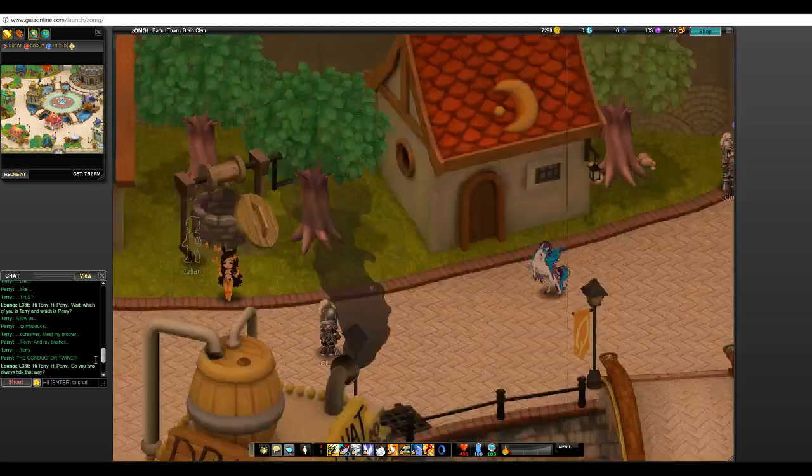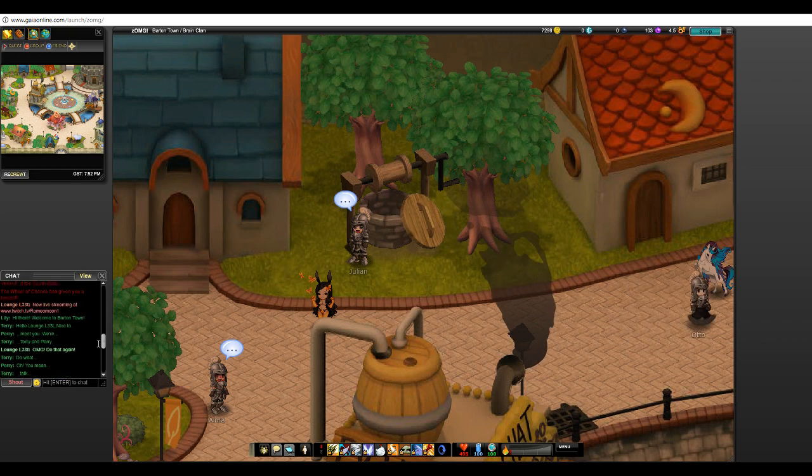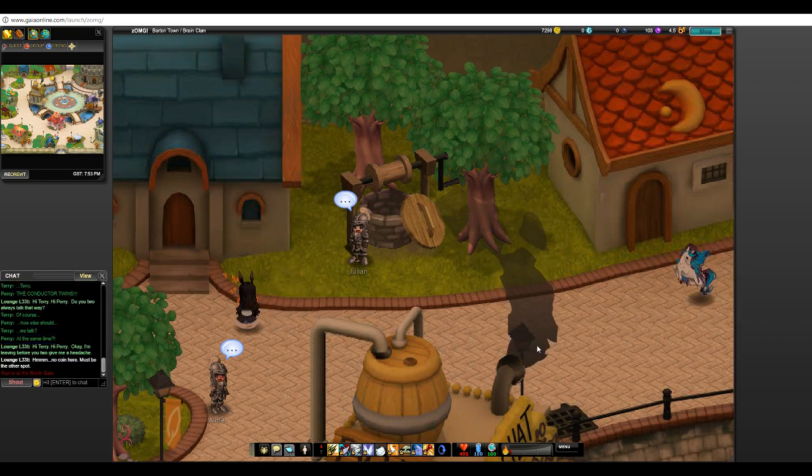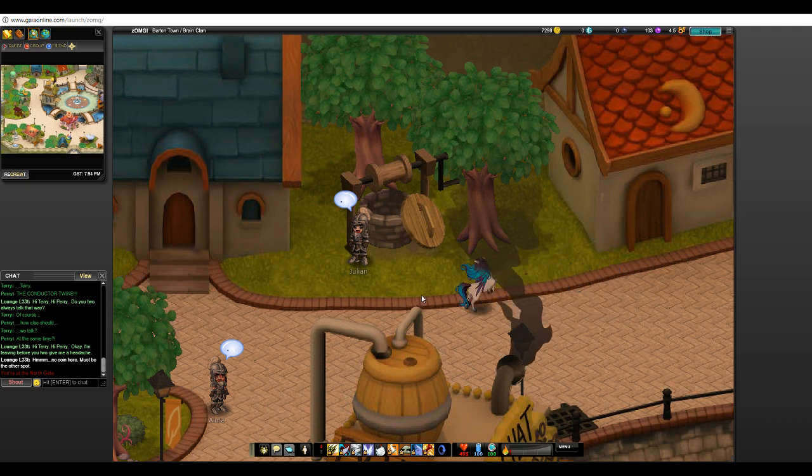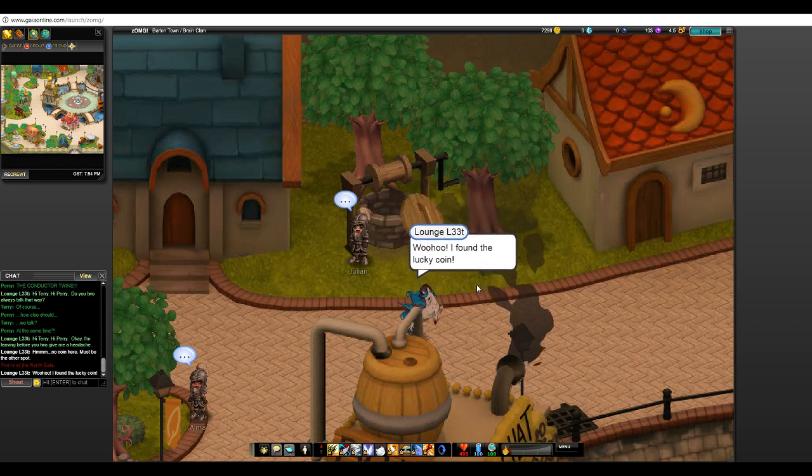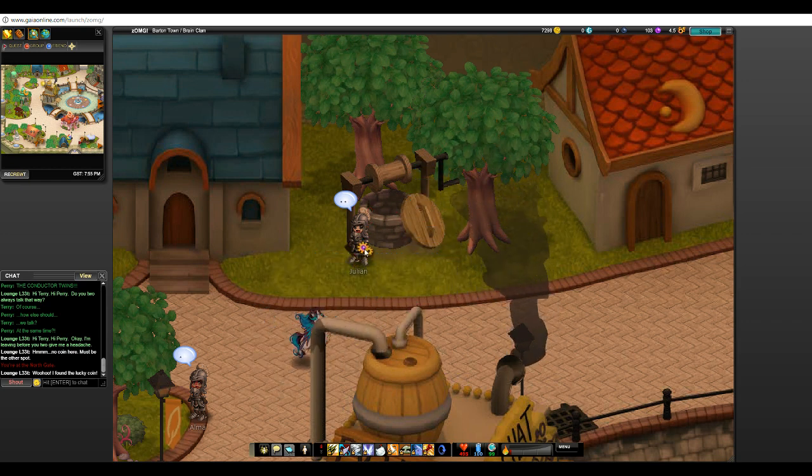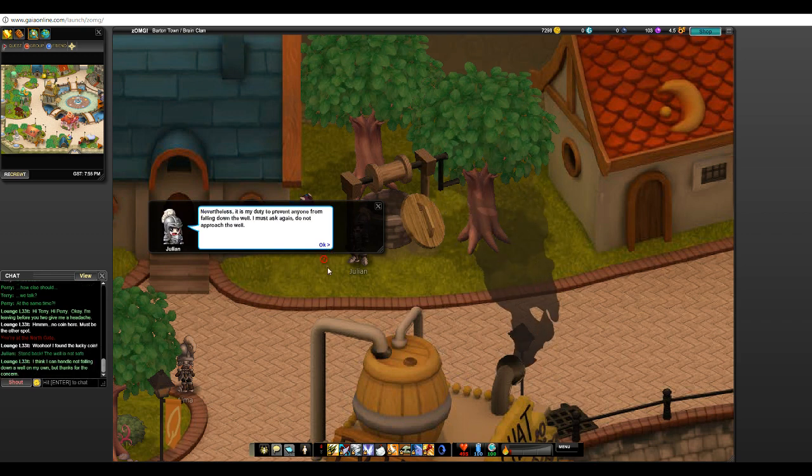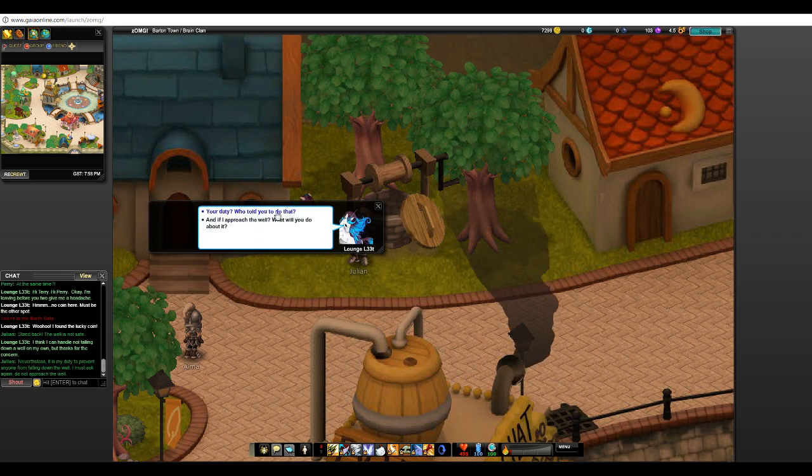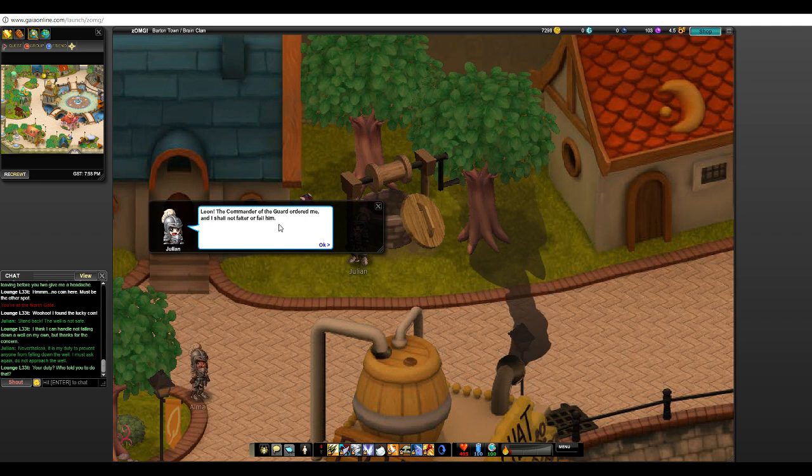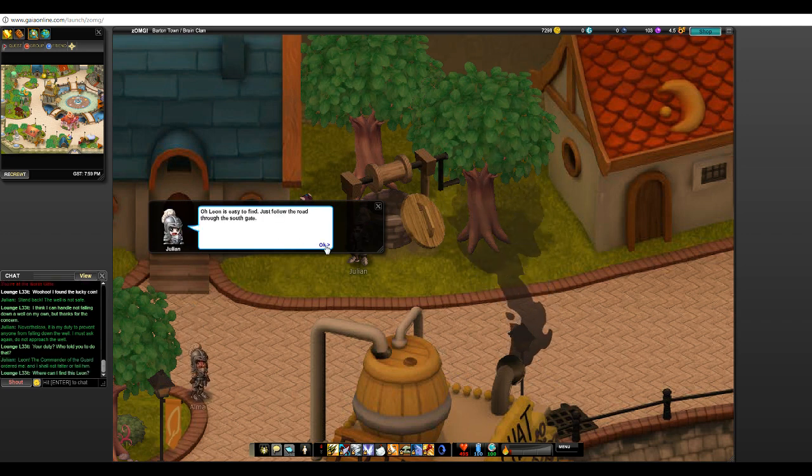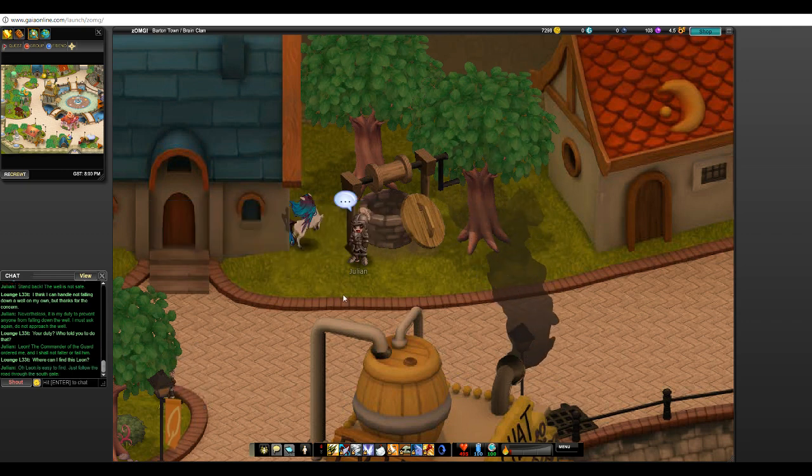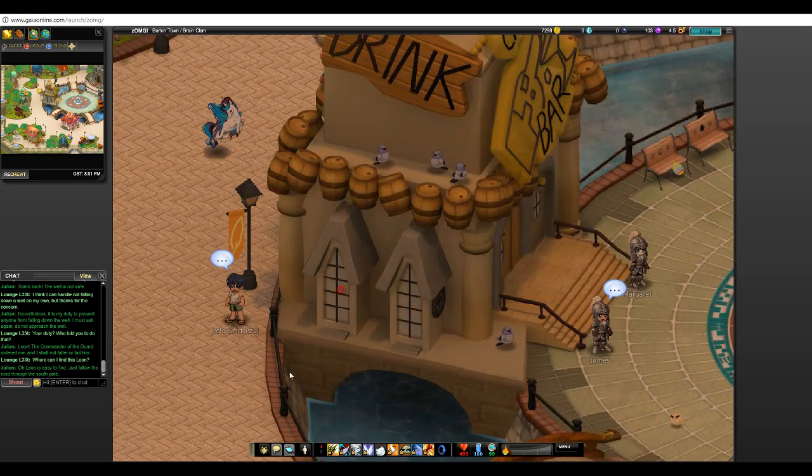Let me see here. Oh yeah, woo! Found the lucky coin. Actually here, what does Julian have to say? Stand back, the well is not safe. I think I can tell I'm not falling down a well on my own, but thanks for the concern. Nevertheless, it is my duty to prevent anyone from falling down the well. Stats again, do not approach the well. Your duty? Who told you to do that? Leon, the commander of the guard, ordered me and I shall not falter or fail him. Where can I find Leon? Oh, Leon is easy to find. Just follow the road through the south gate.